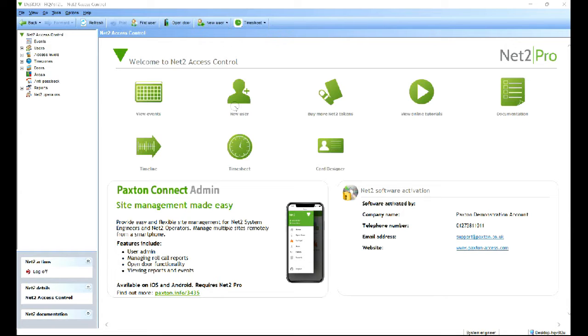Hi, welcome to ADI Technical Training, I'm Matthew. In this video we're looking at the Paxton Connect app, how you configure the Net2 software to allow the app to connect and do the basic admin.